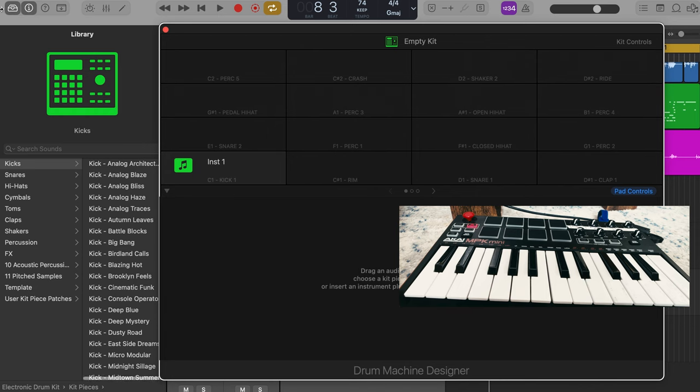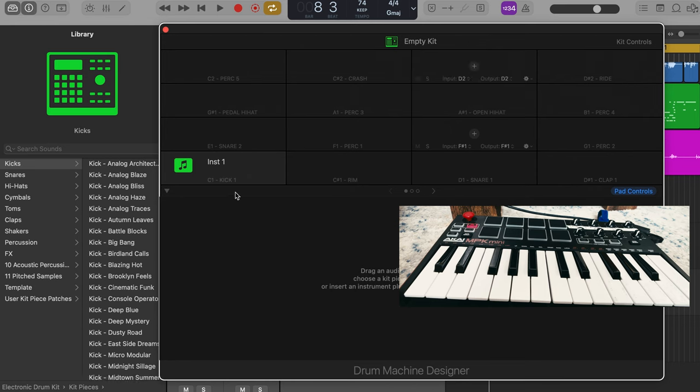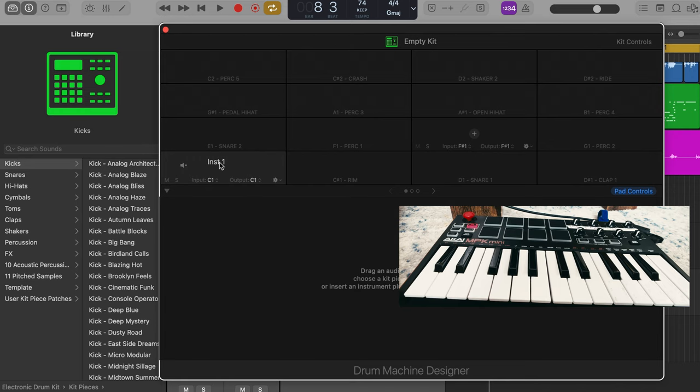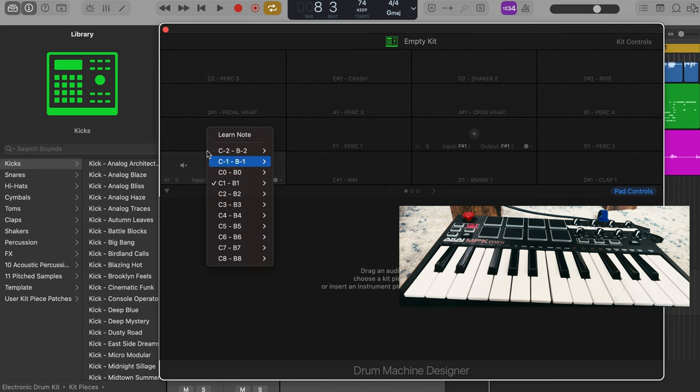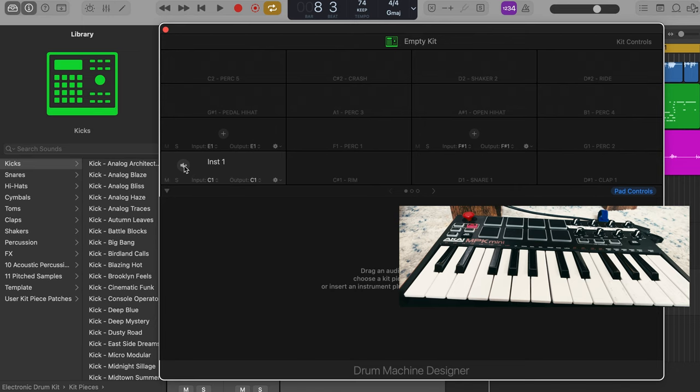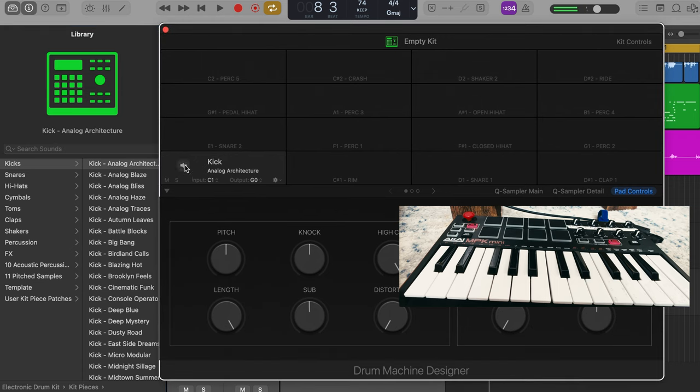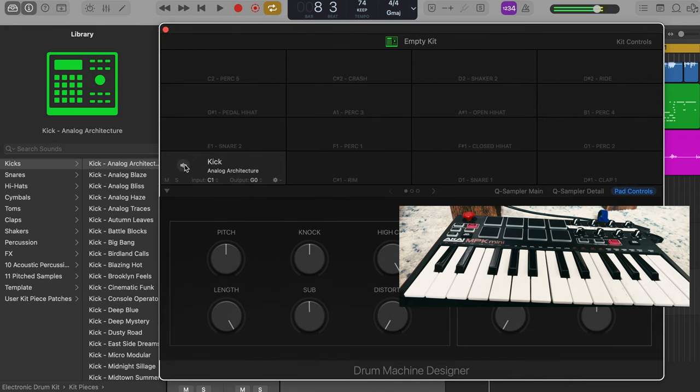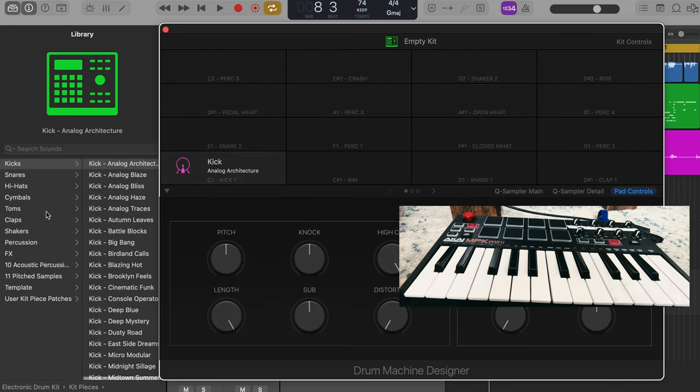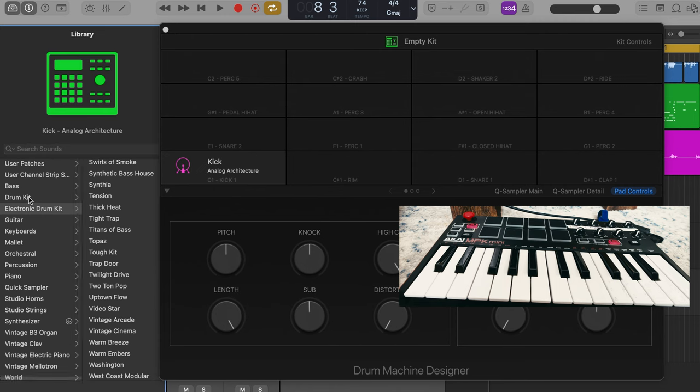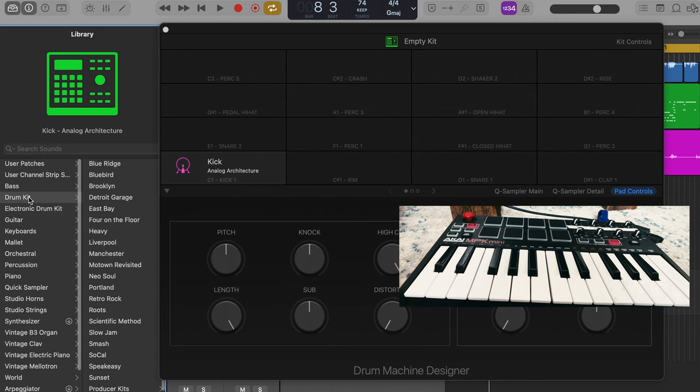All the Logic users right here. Drum Machine Designer. Most of you know where this is. And so, like I said earlier, how it's set up is for electronic drum kits. You'll see in the inspector window and the library here. It automatically gives you an empty kit with some pre-routed instruments that you can load into here. So once you click this one where it says kick, you'll hear an electronic drum kit kick.